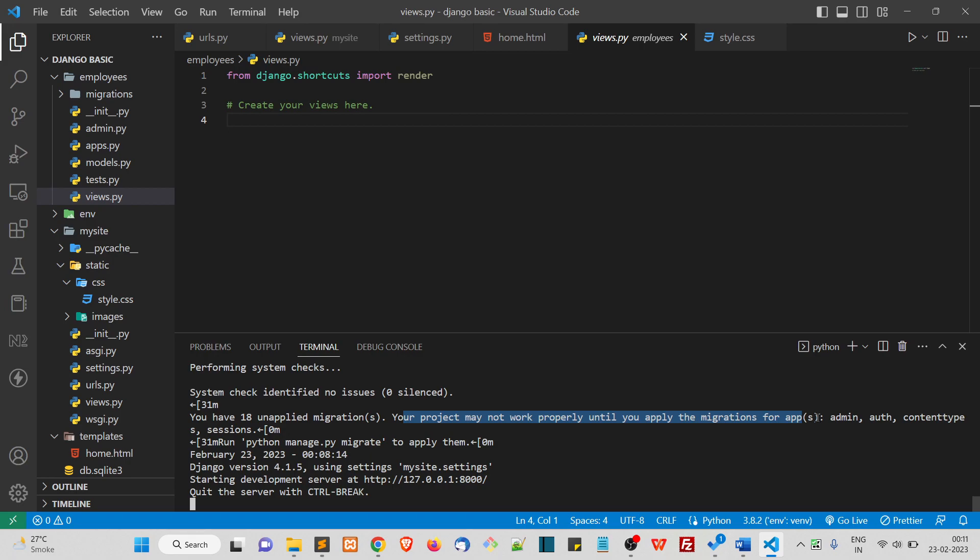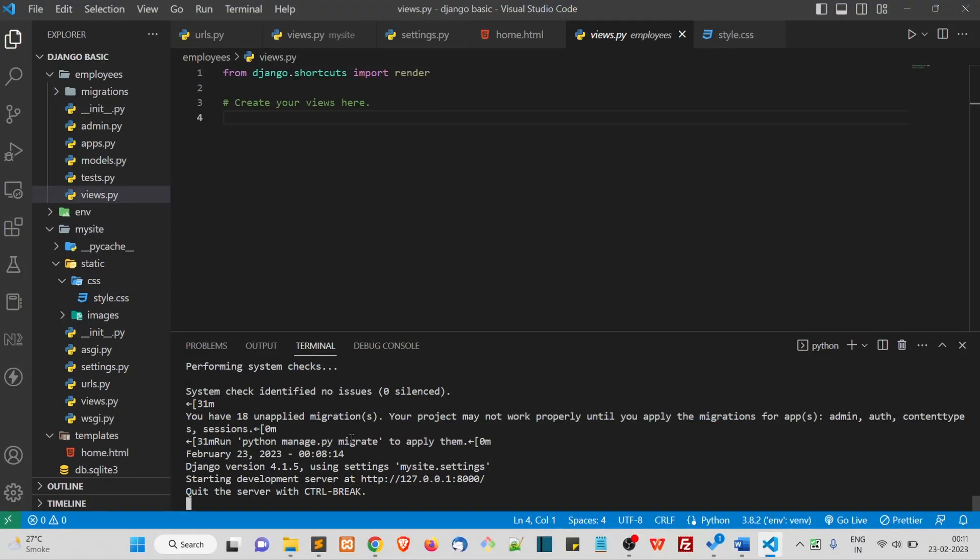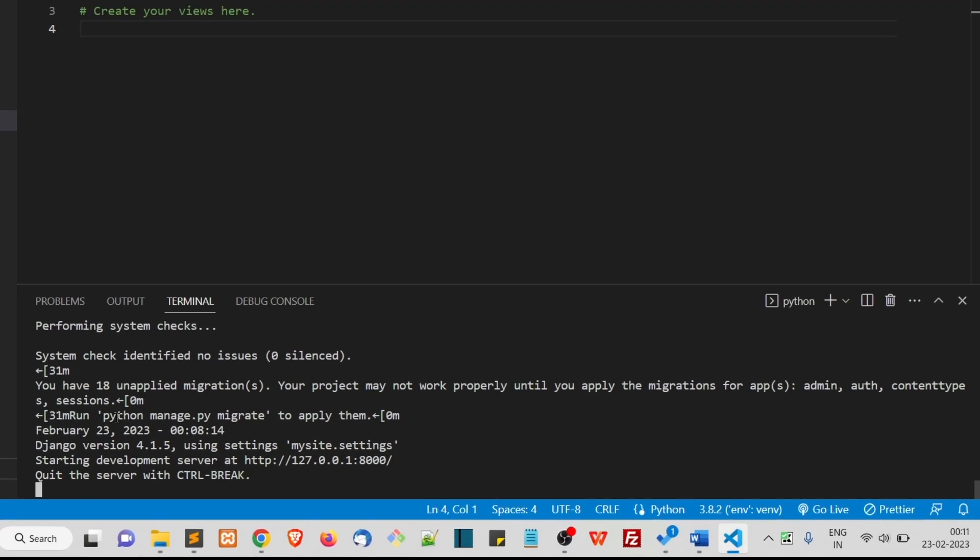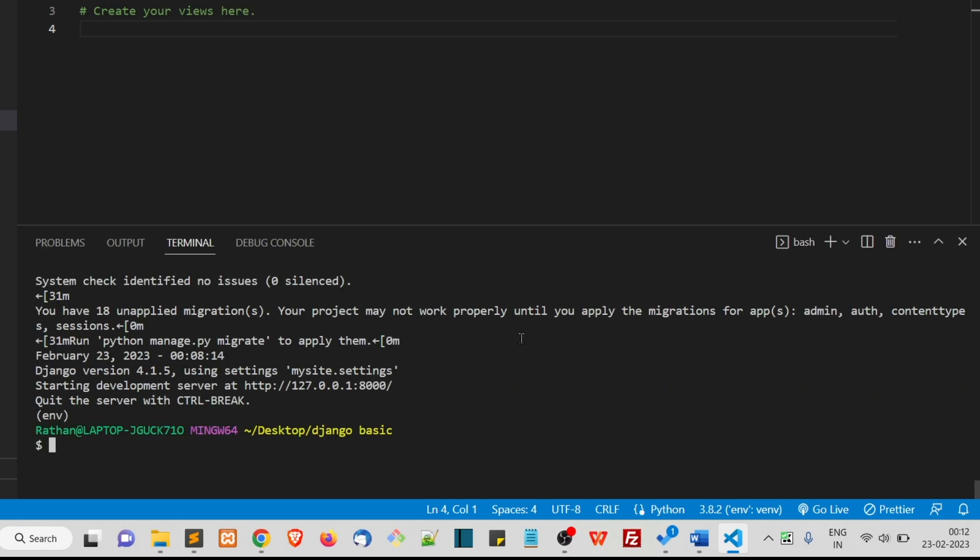You simply have to run this python manage.py migrate command to get the database tables created. Those are some of the default database tables that you need to create in every project. When you run this python manage.py migrate command, all those tables will get created in the database.